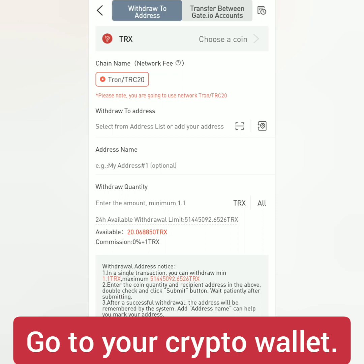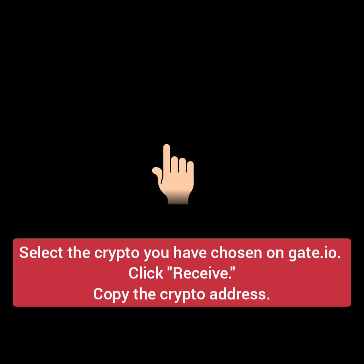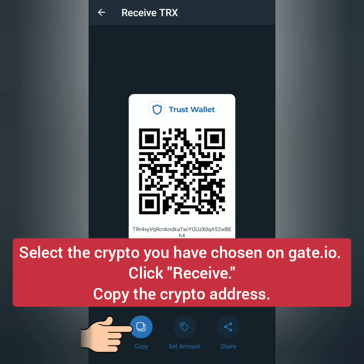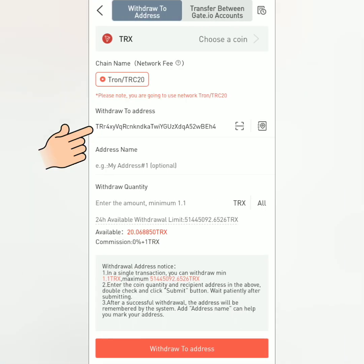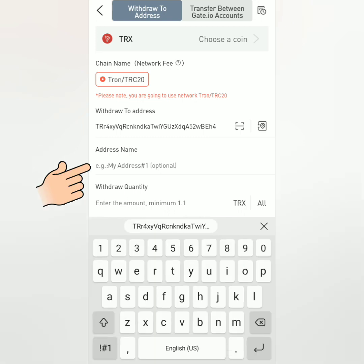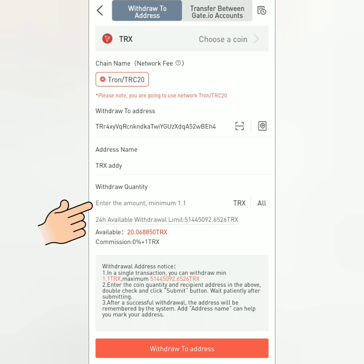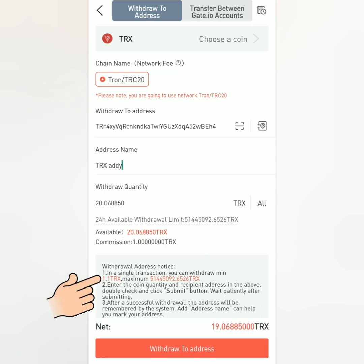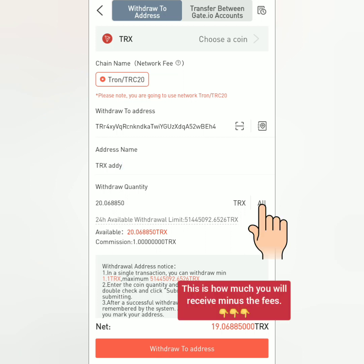Before you proceed, make sure you have copied the crypto address from your wallet, then paste it to the withdrawal page. You can also type an address name to save it in your Gate.io account in case you need to use it again. Enter the amount to withdraw and take note of the minimum and maximum withdrawal amounts. You can see your balance and the fees here. You can also withdraw all.